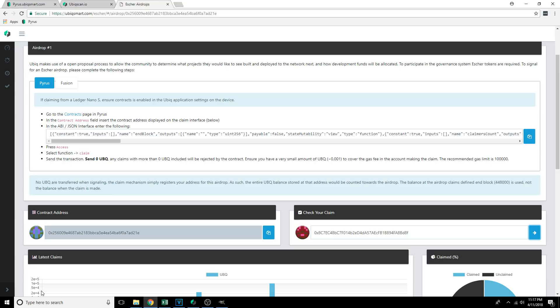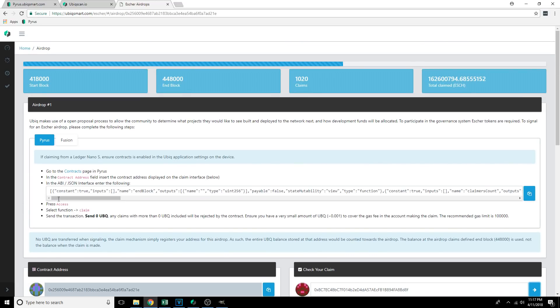Once you've done this, you're all set — same thing goes for Ledger or Trezor. Whatever balance is in that wallet address at the time block 448,000 is hit on the Ubic blockchain, that amount of Ubic multiplied by 12 is how much Escher you're going to get. Hopefully this was helpful. There's another video on how to do this from the Fusion wallet — I'll include a link in the description. I also encourage you to join our Discord channel, link in the description, if you have any additional questions about the Escher Airdrop. Thanks for watching!